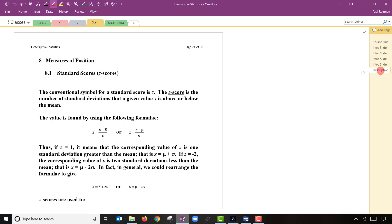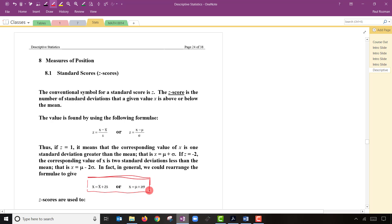Alright, measures of position. The first one we'll talk about is the z-score. We're going to use z-scores throughout the entire course — they're used all over in probability. We'll also use them for the topic of outliers, determining whether a value is unusual or not. Z-scores are pretty easy to calculate. They're basically the number of standard deviations that a score is away from its mean.